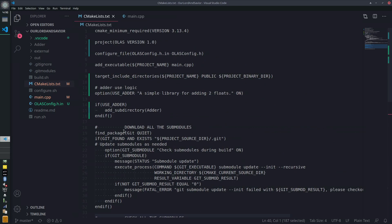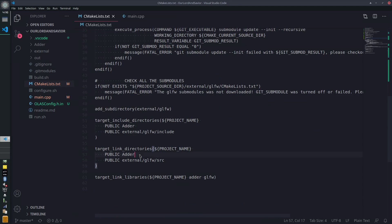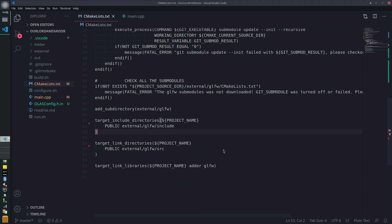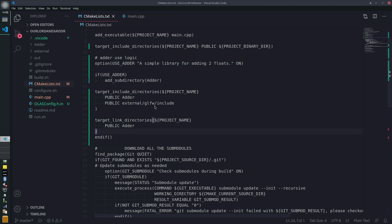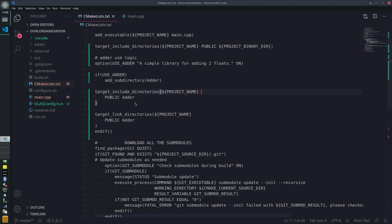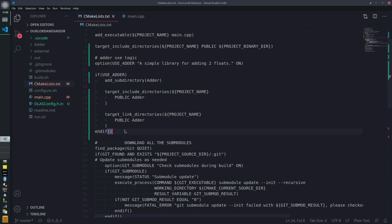To make this quick, I'll paste some stuff in and clean it up. We basically want to remove the adder from the GLFW section — that section is all just the GLFW stuff. So up here we now have it within `if(USE_ADDER)`: add the subdirectory and include the directories. If they don't use it, you just skip all that stuff.